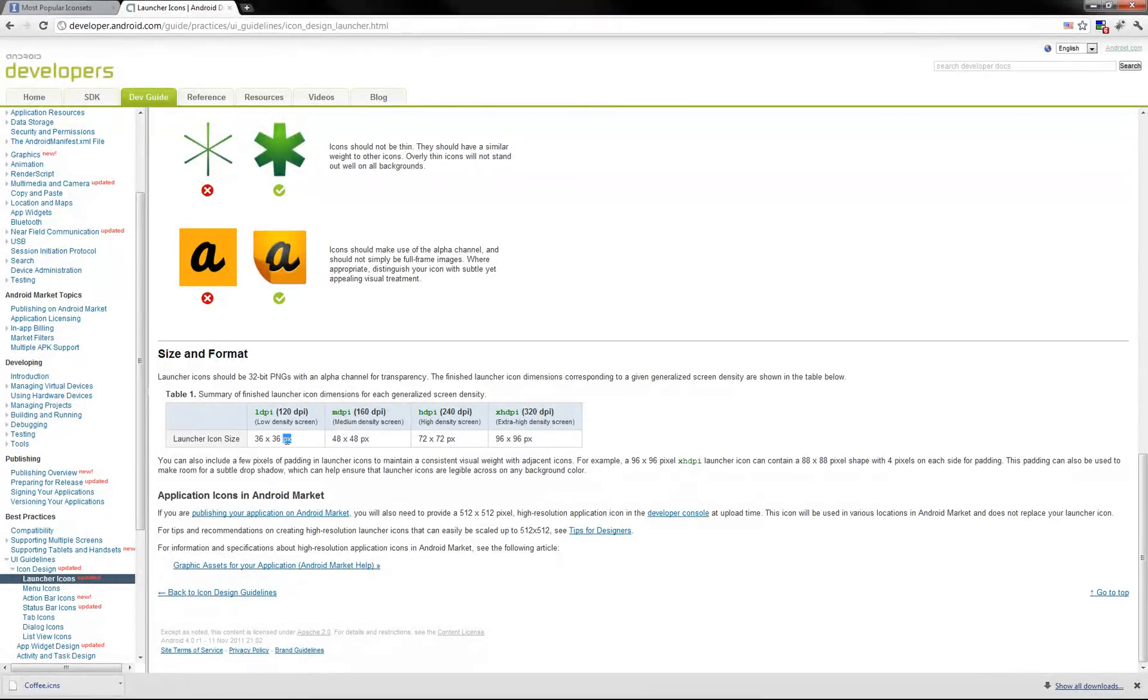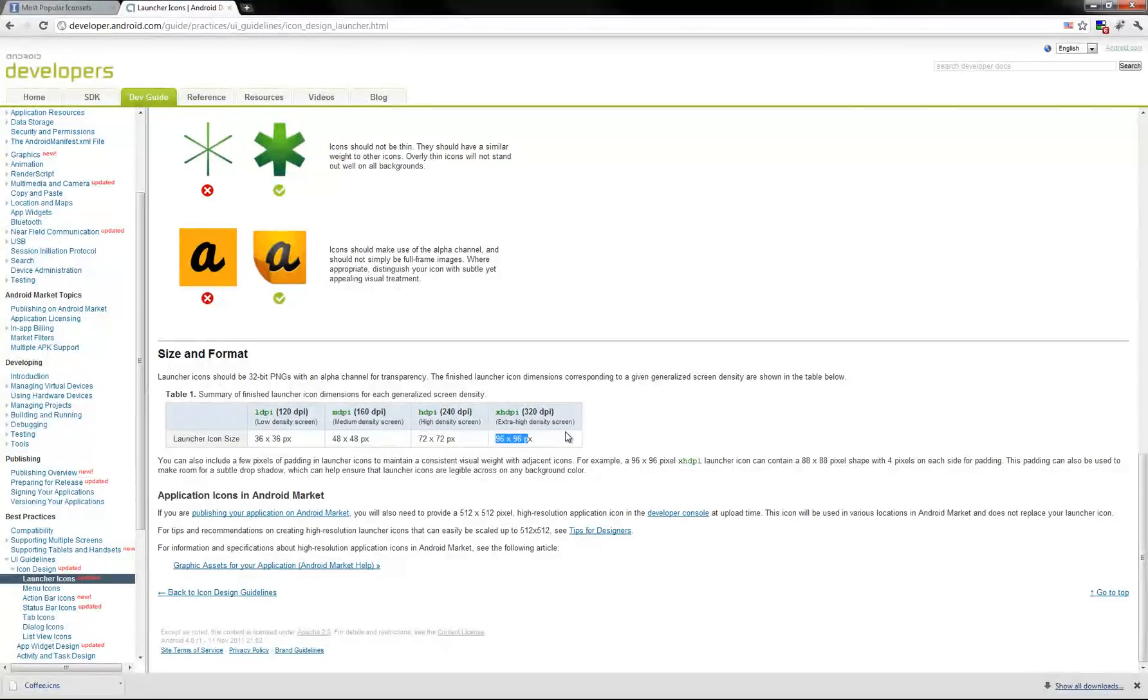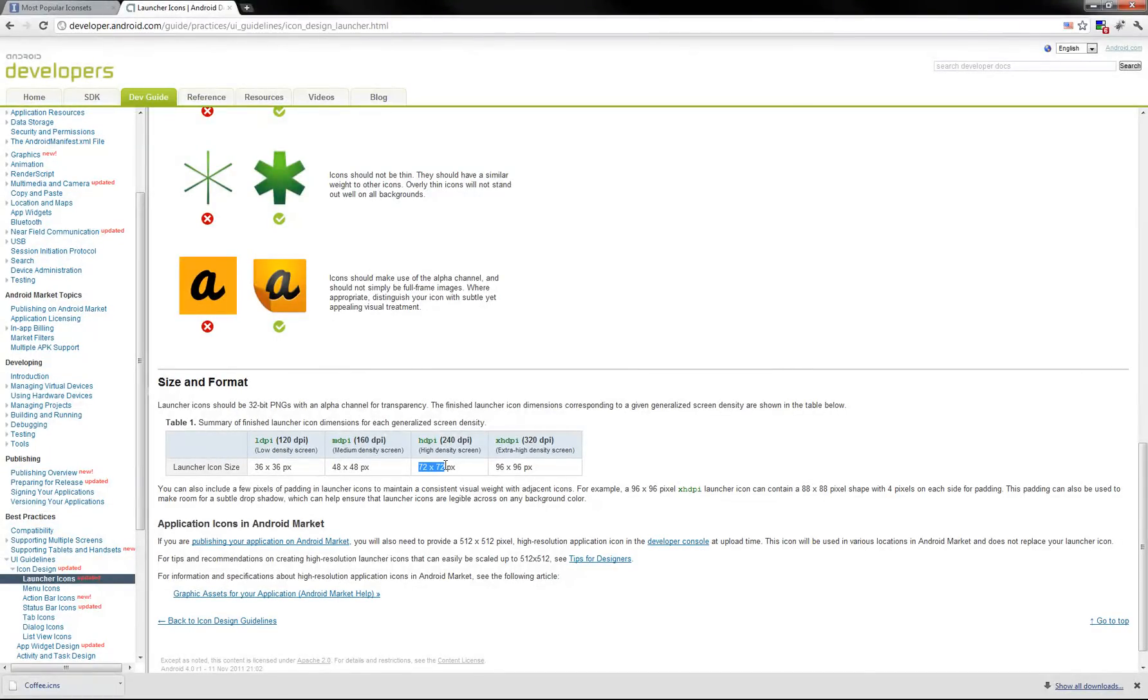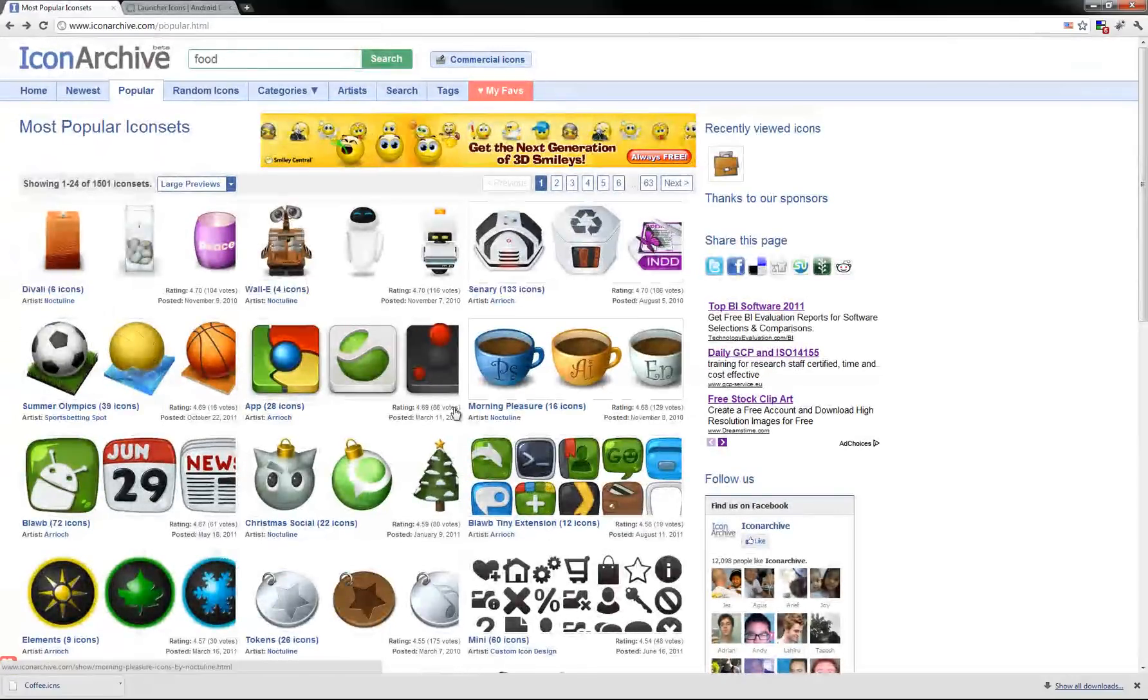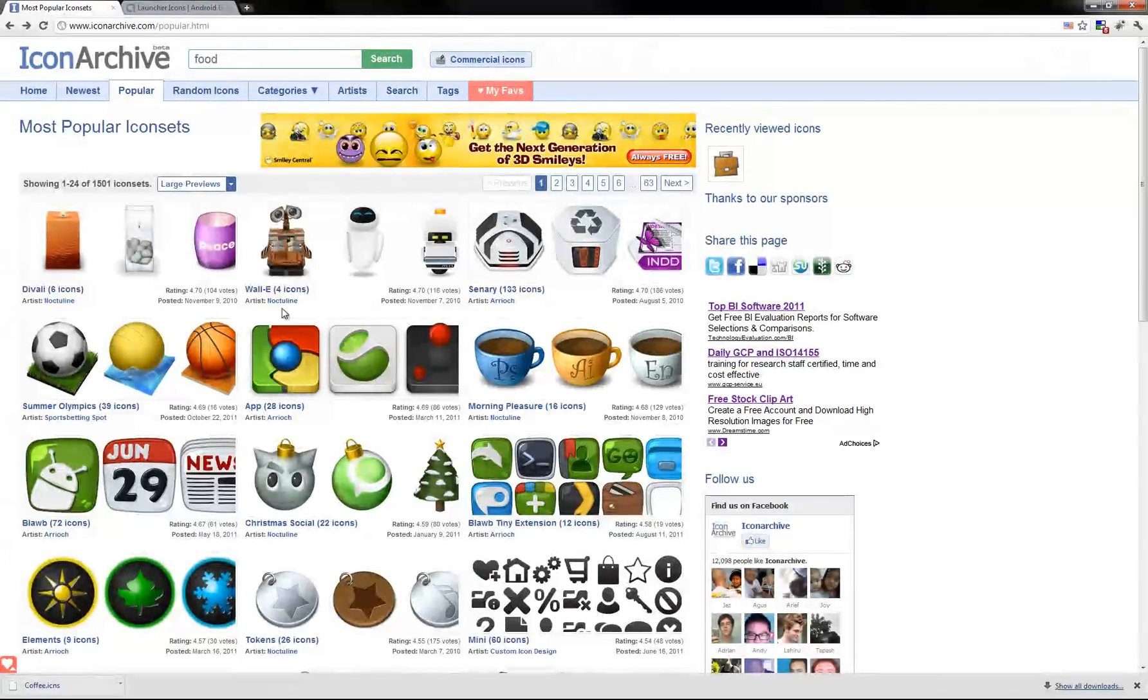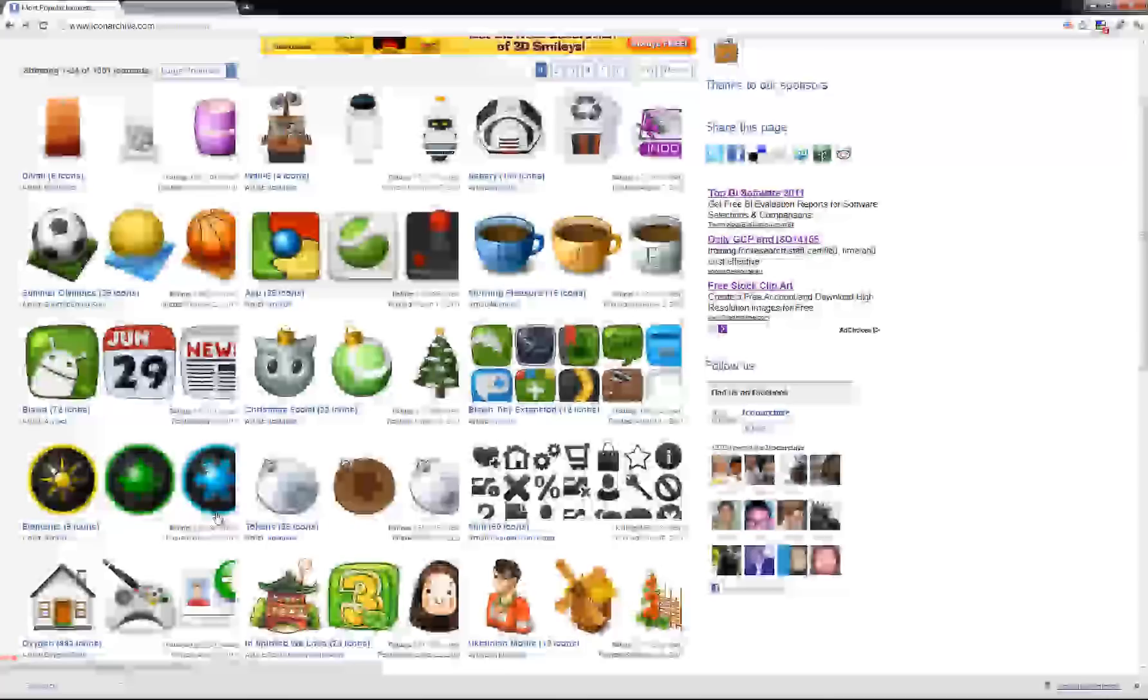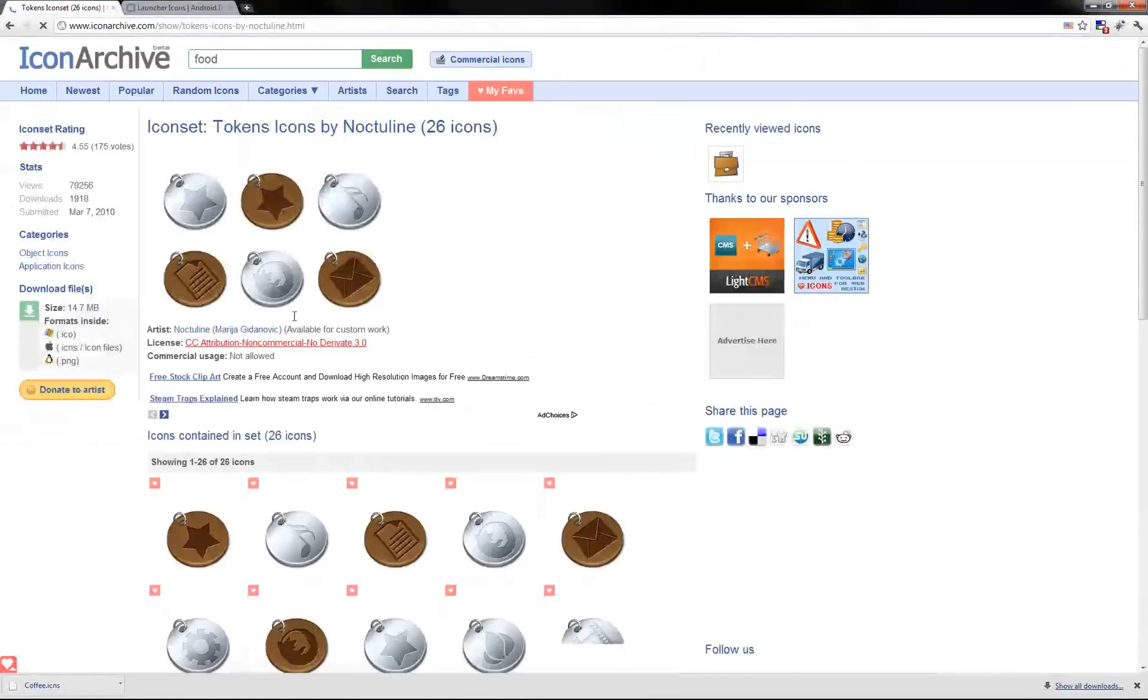And if you want you can take your time and do a different icon for each screen density. But we will go by an icon by 50 multiplied by 50. Okay. So there are hundreds of free icons websites. Just pick one or use Google Images. So let's pick a cool icon. This one is cool.